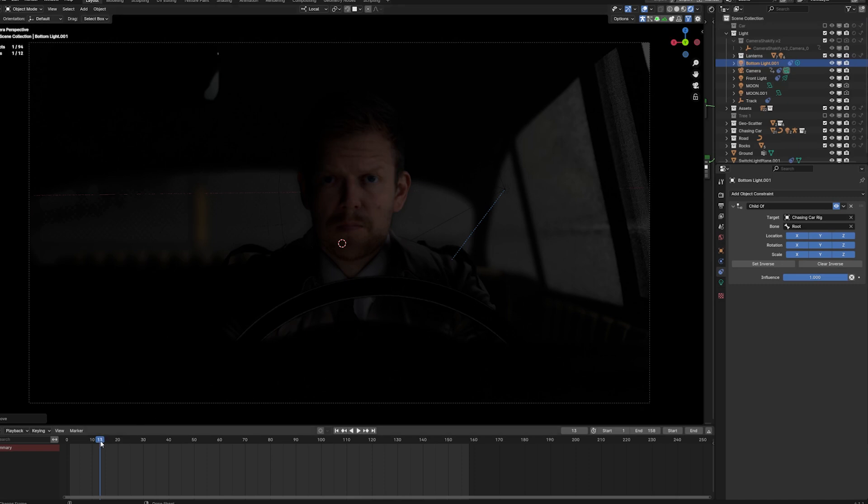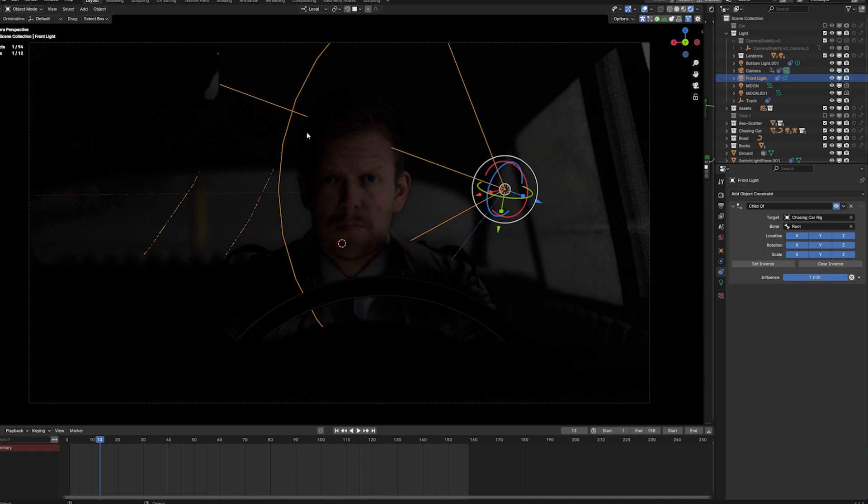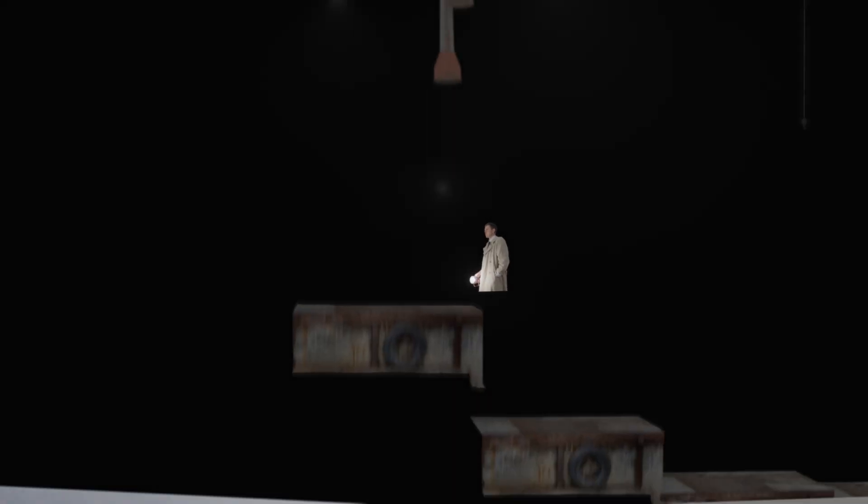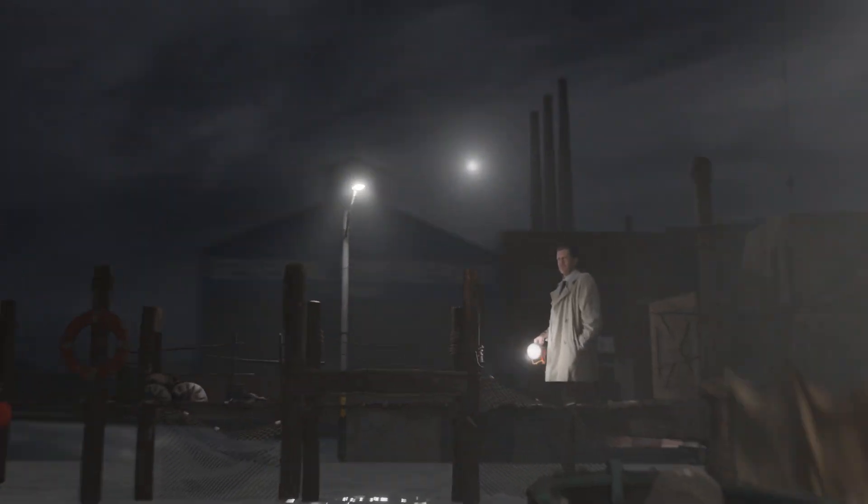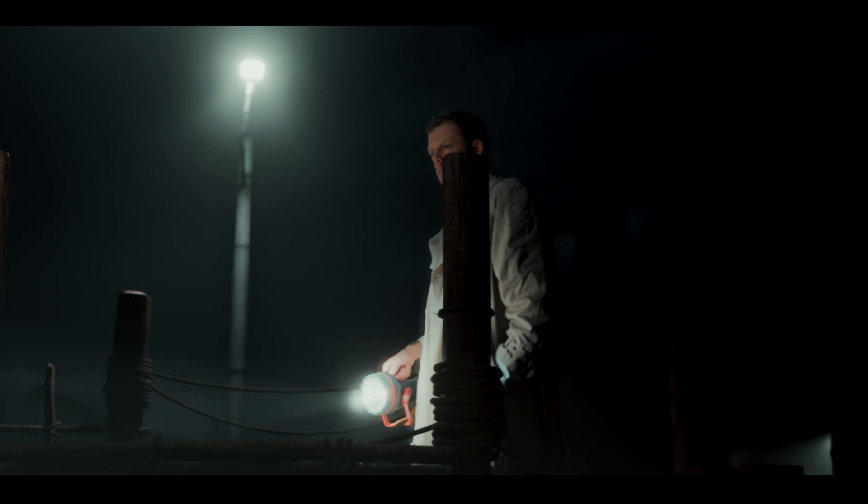Actually pretty simple. And of course you have to parent the light, so the spotlight and the bottom light, to the car as well. But other than that it's really, really simple and that will create a cool-looking scene with a pretty simple overall setup.